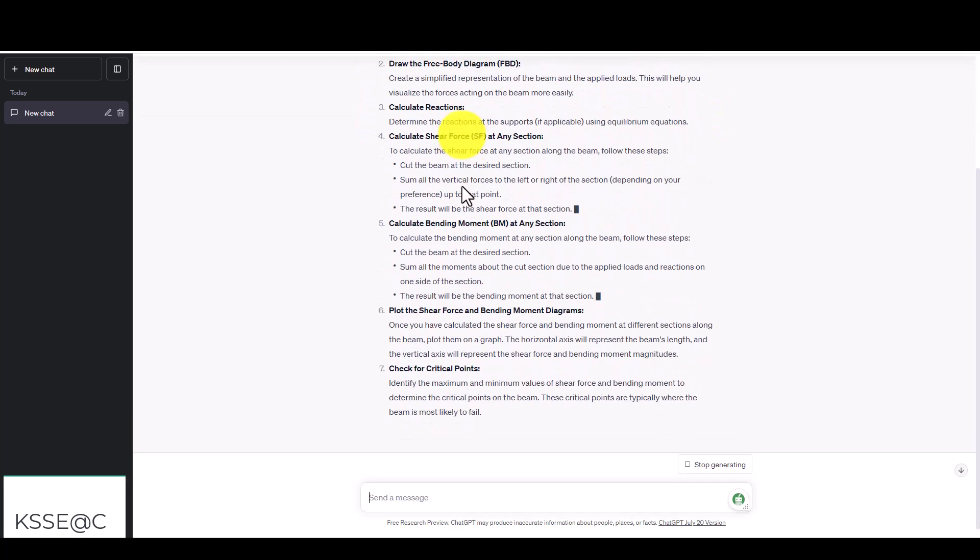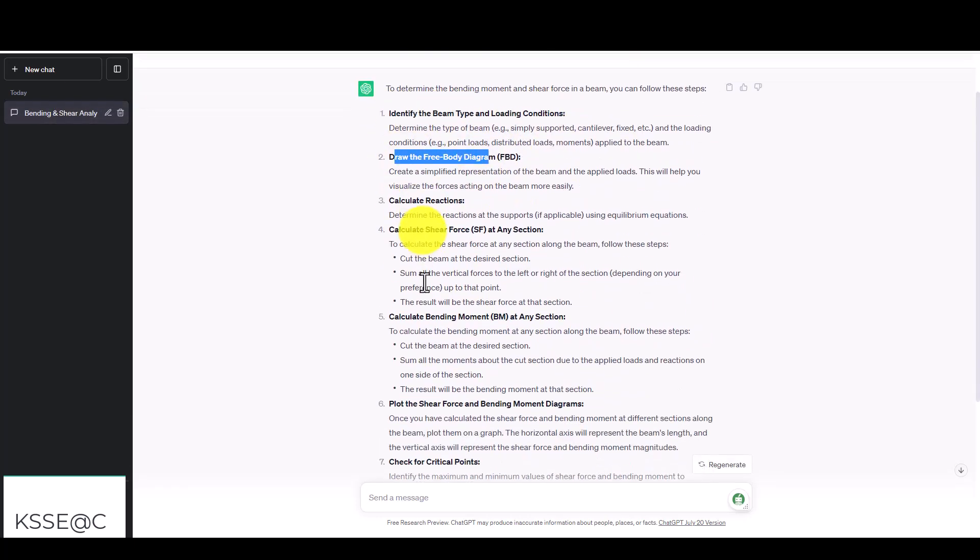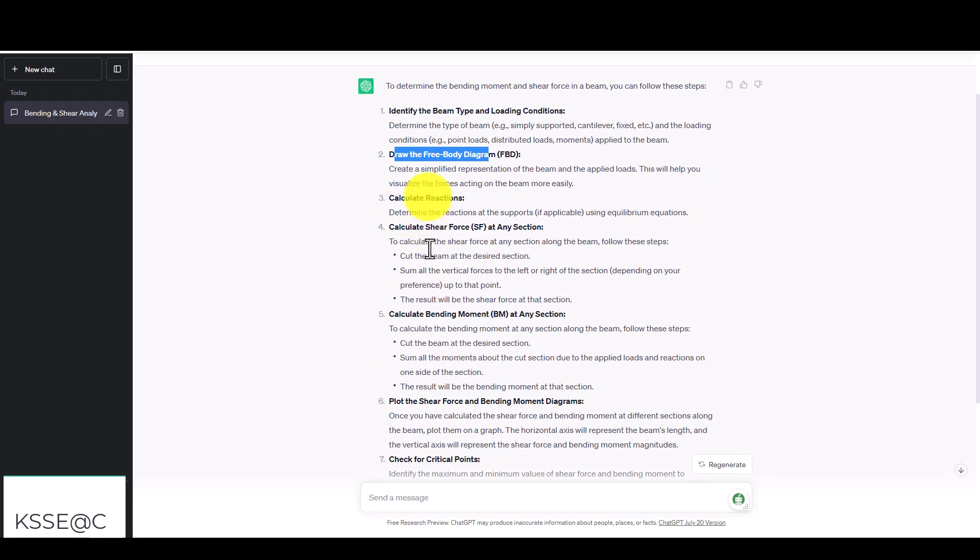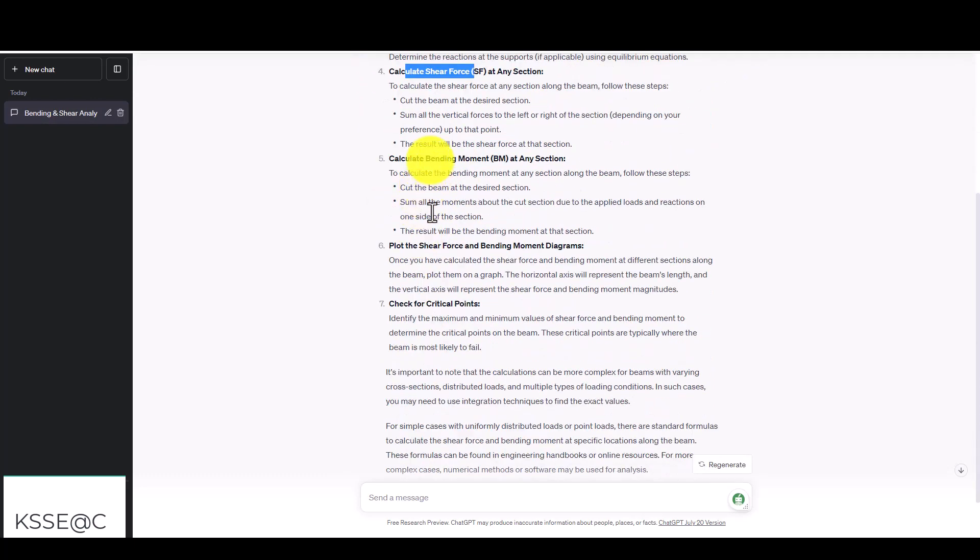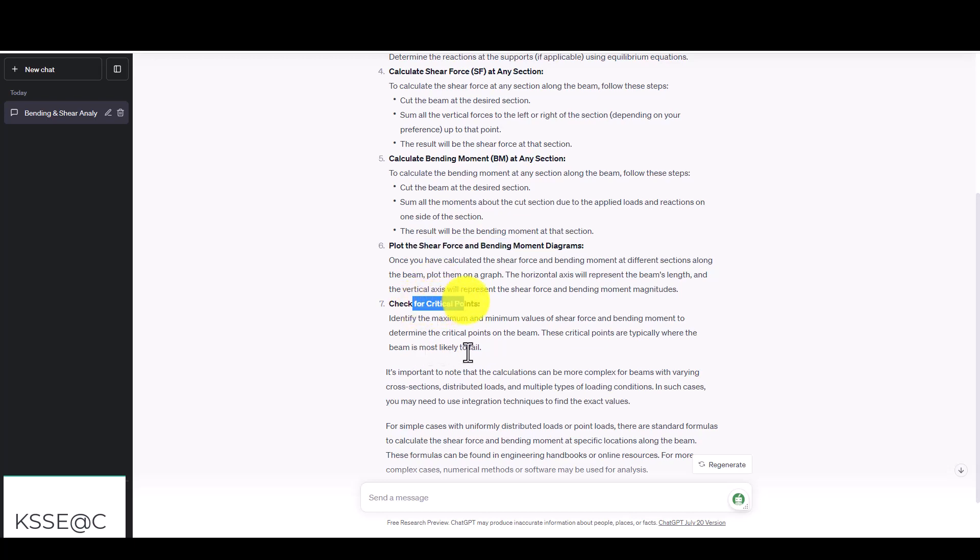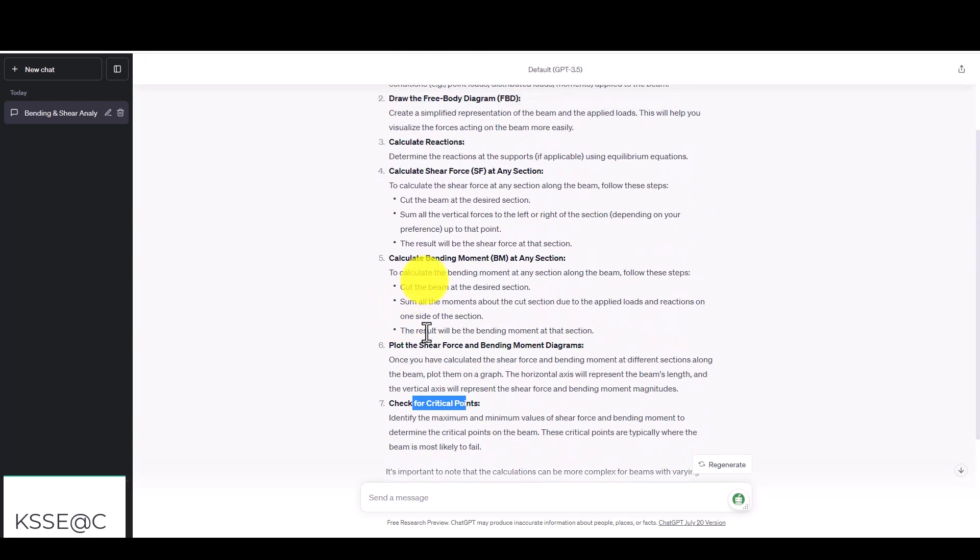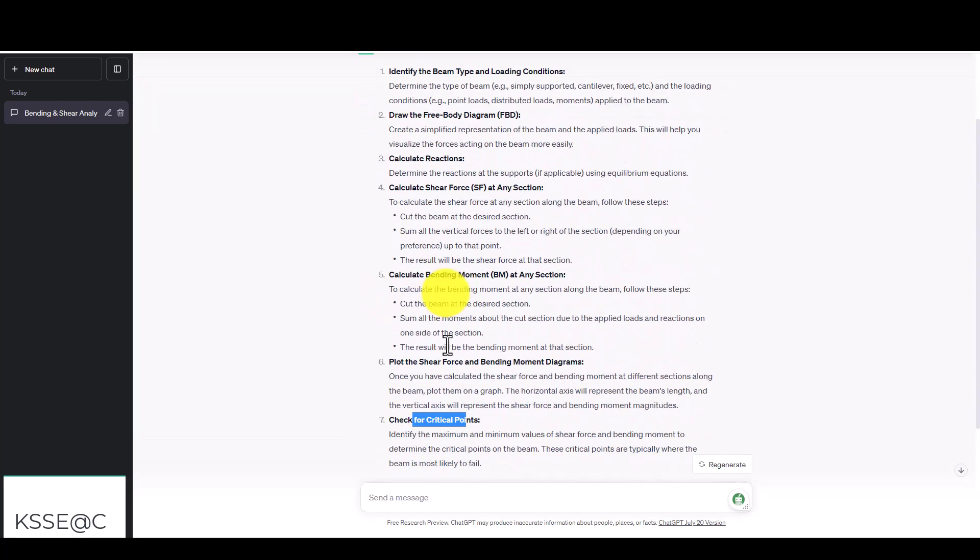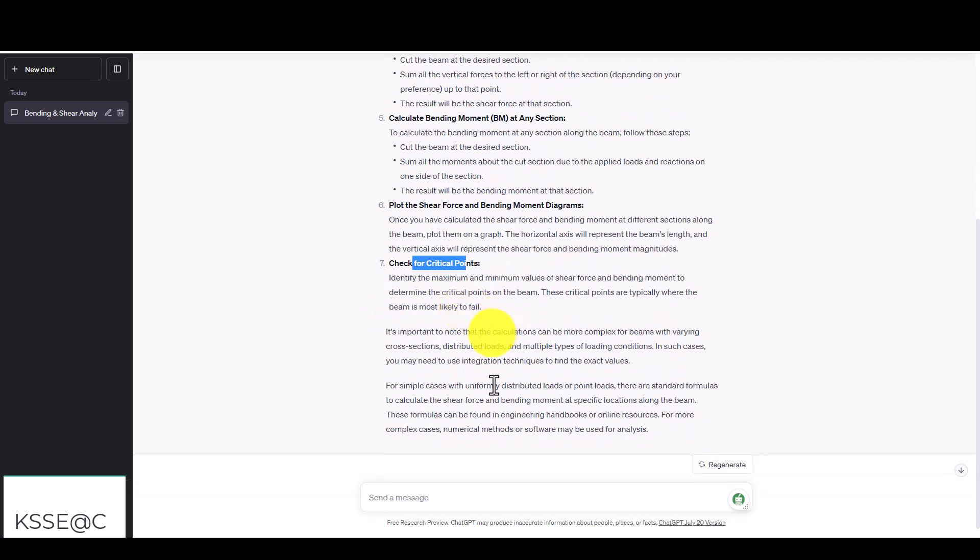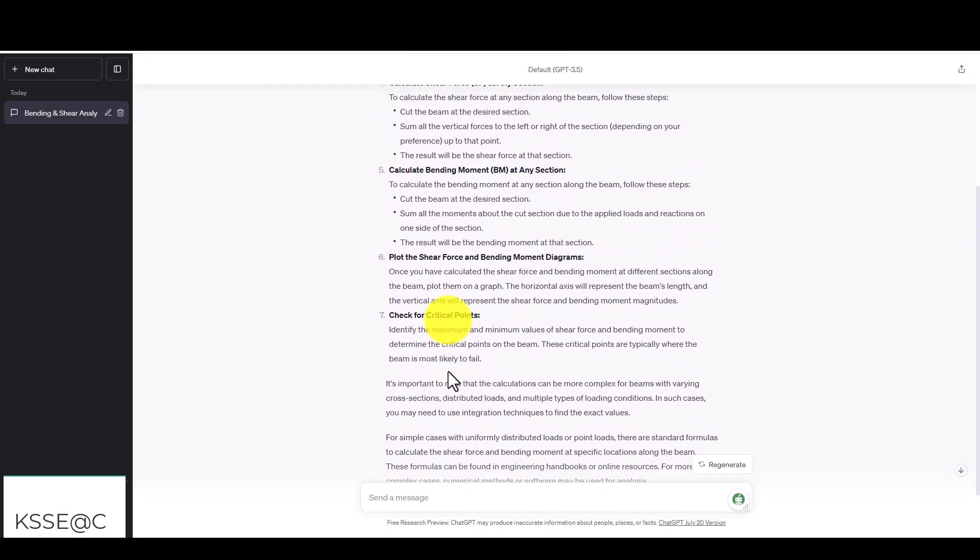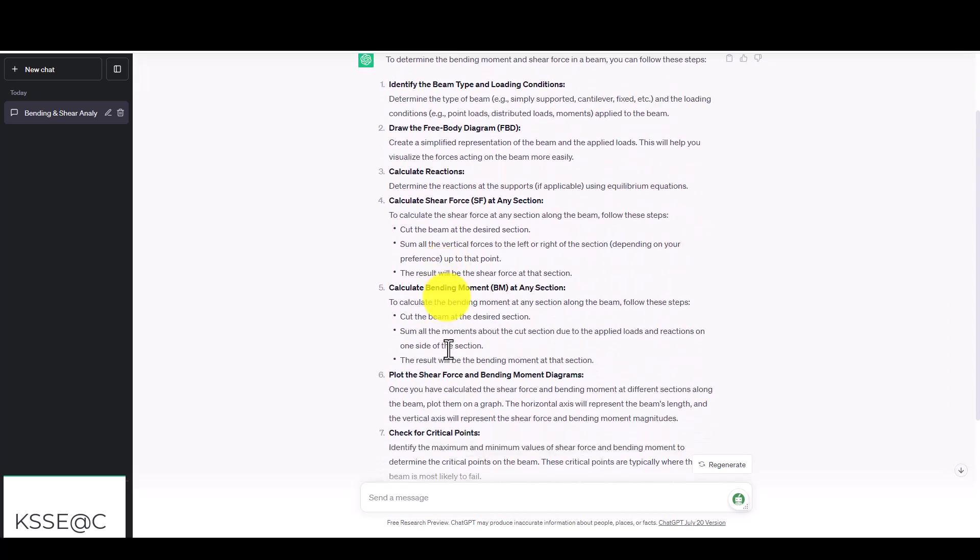First identify the beam type and loading condition. Second, draw the free body diagram and calculate the reactions, calculate the shear force and bending moment, plot the shear force and bending moment diagrams, and check the critical points. It's seven steps that you should follow and you can write for your manual work. Now we understand how many steps we should take to solve this problem.